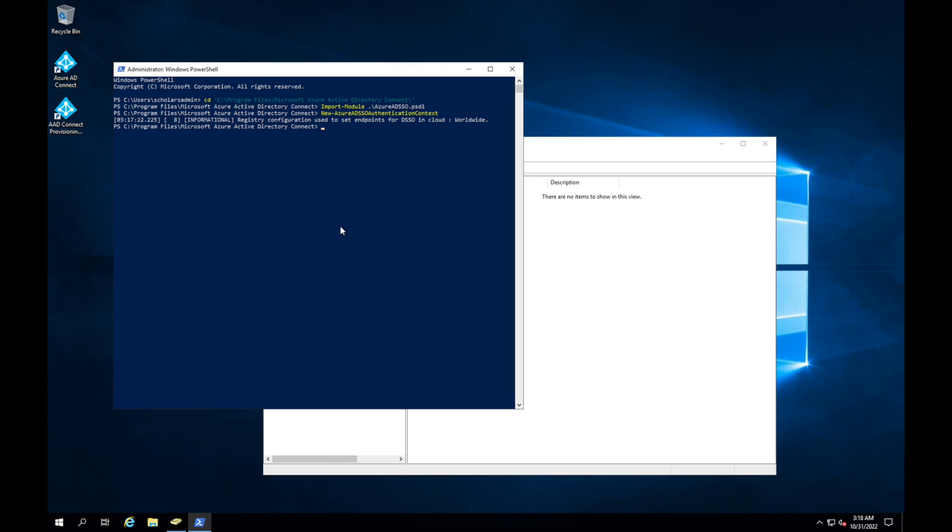Is we're going to get the status of our Azure AD SSO. So if you remember on my screen, mine was already enabled and it was a green status. But I'm still going to pull this up because it's good for you to read this. So Get-AzureADSSO...